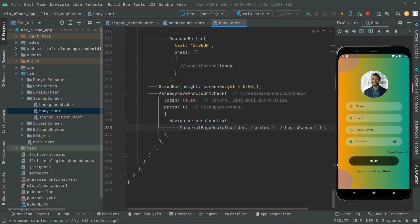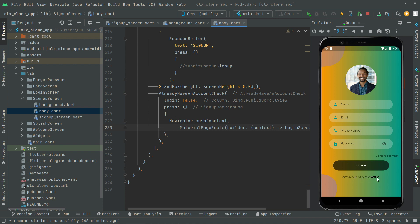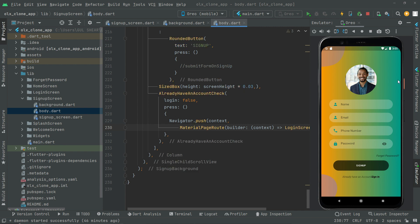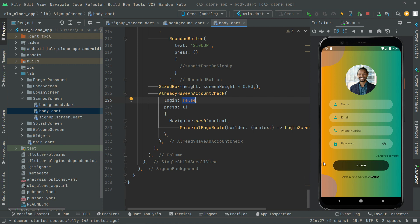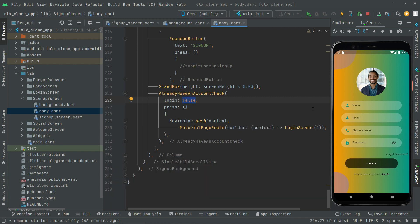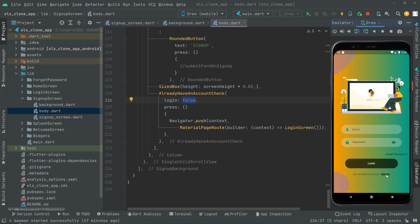Press Ctrl+S and you'll notice the output. There we go — 'Already have an account' is now visible on the signup screen. If the user already has an account they can click Sign In and it will take them to the login screen. We set `login` to false because we want that widget on the signup screen, not the login screen. Click Sign In — boom, we're on the login screen. It's working totally fine.